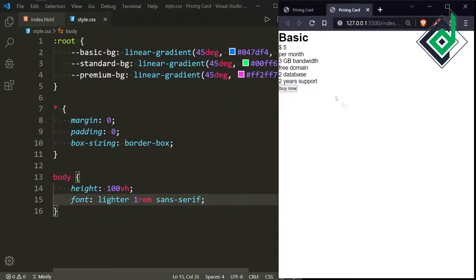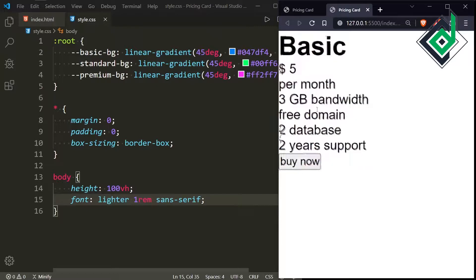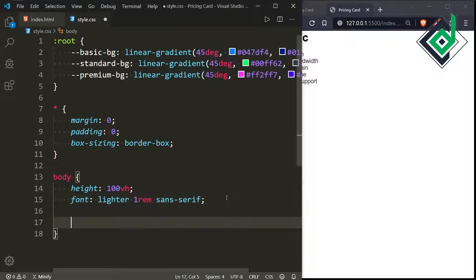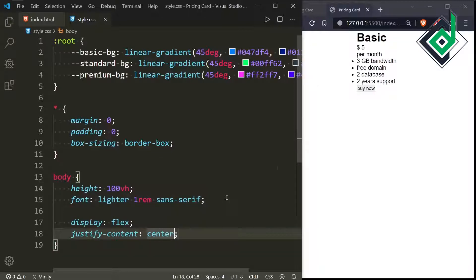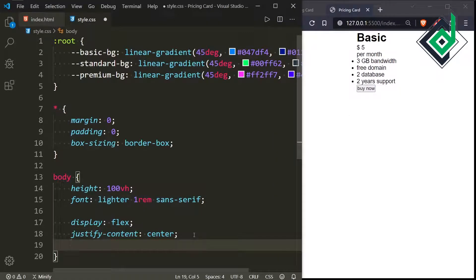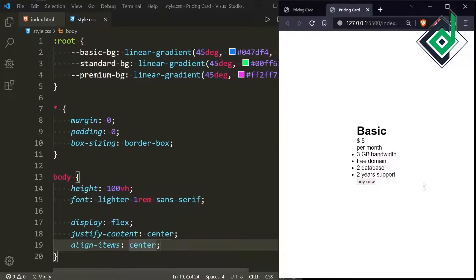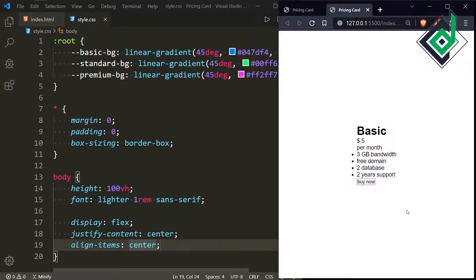Now in the browser you can see some changes. For the body tag, let's give display flex and justify-content center — now the content is horizontally centered. To bring it vertically centered, let's give align-items center. Now you can see it is exactly at the center of the browser.